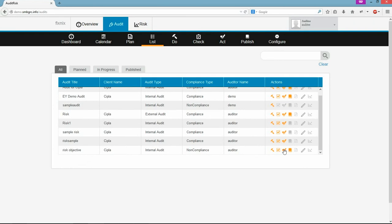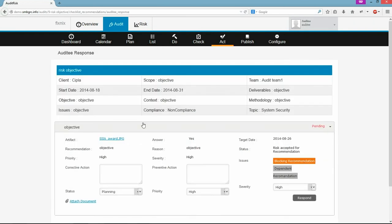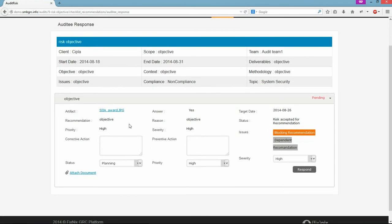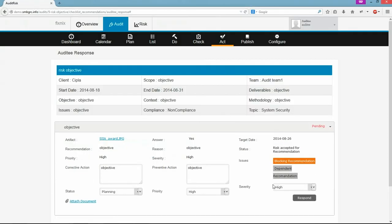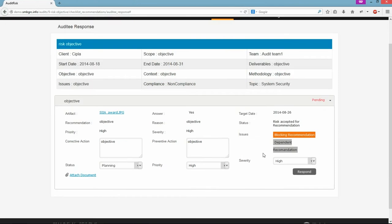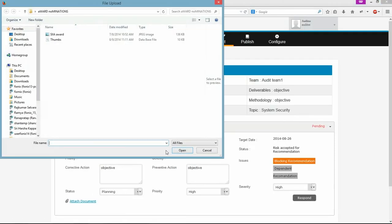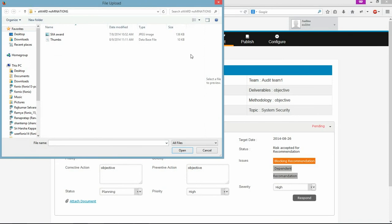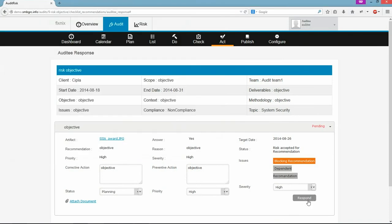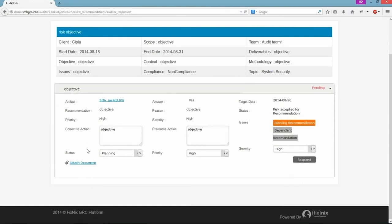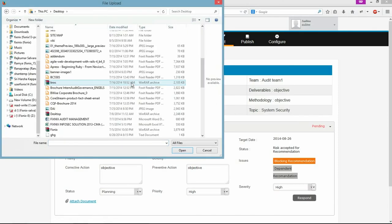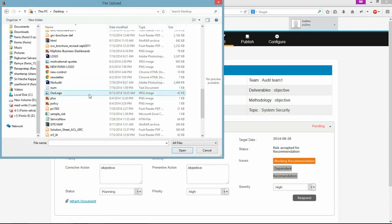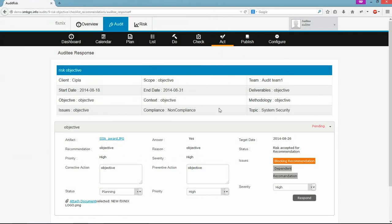Based on the recommendations given by the auditor, auditee will submit his corrective and preventive action and also blocking and dependent recommendations if any exist. He submits all the supporting documents corresponding to the issue. Auditee will submit his response by clicking here.